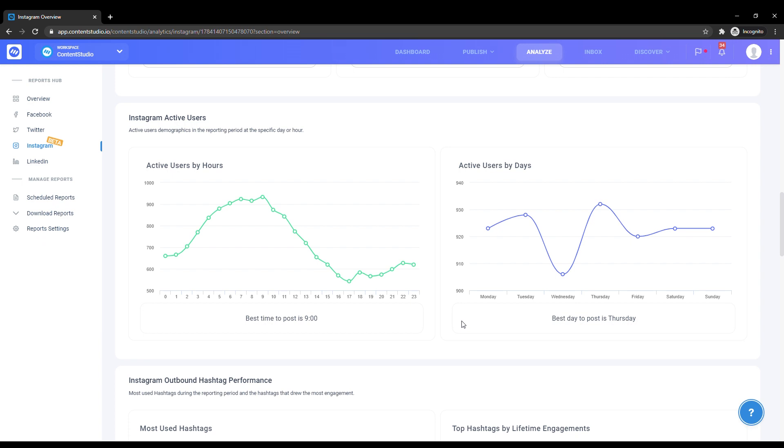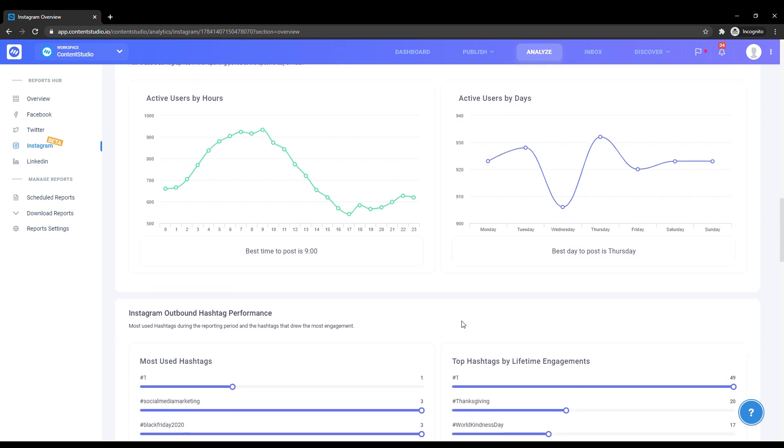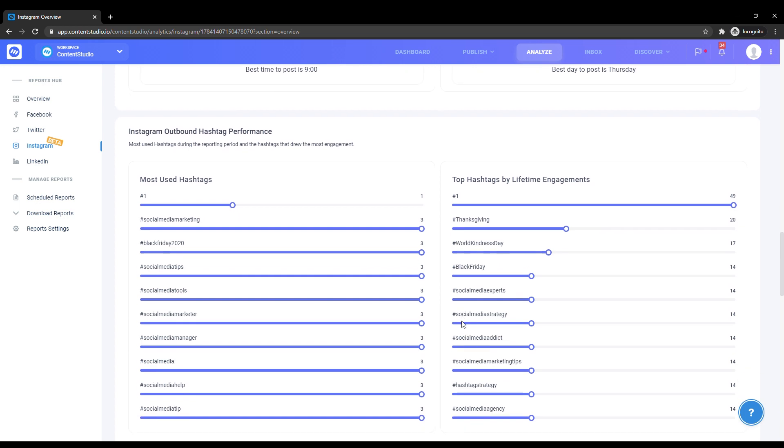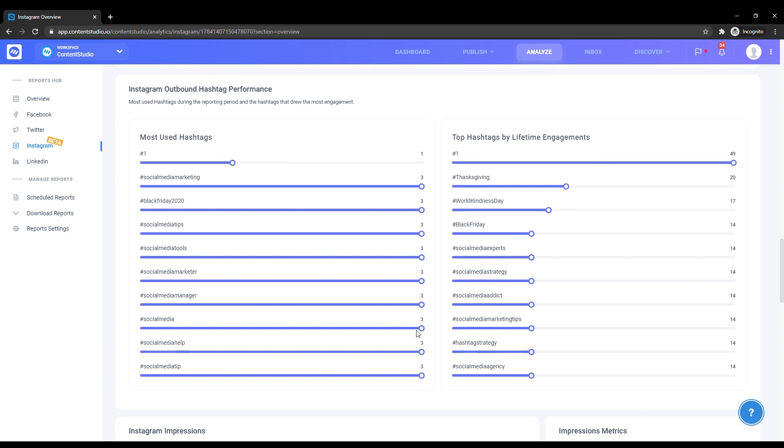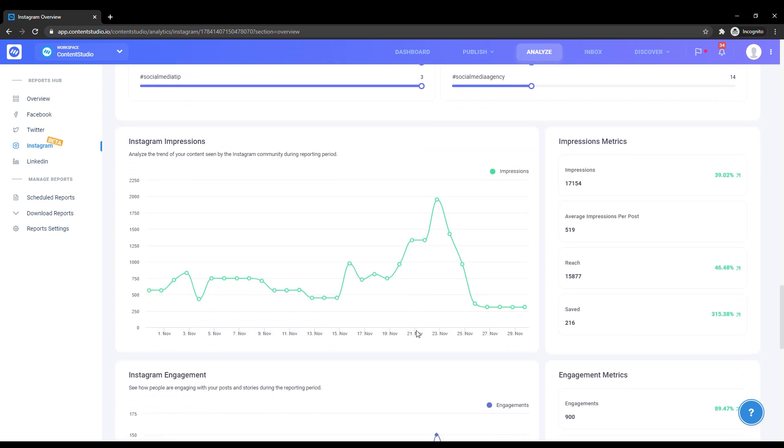Hashtags categorize posts on Instagram, so it's extremely important to know which hashtags could work for you. On the left, you can track your most used hashtags. On the right, you can see which of your hashtags generated the most engagements. Based on this information, you can decide which hashtags are most beneficial for you.